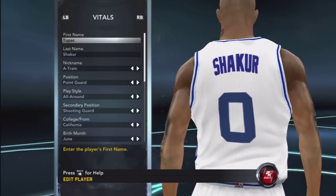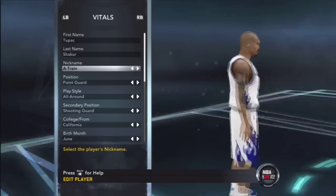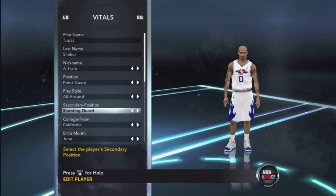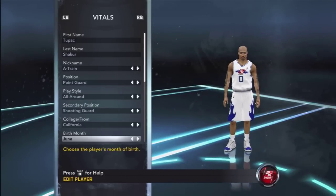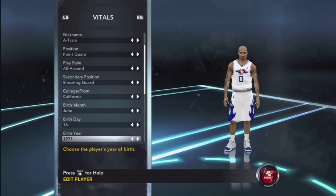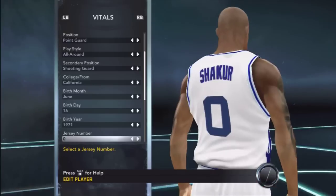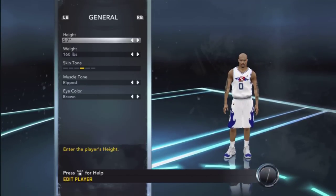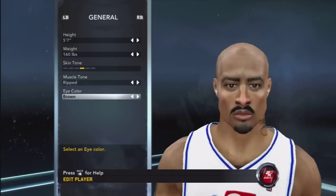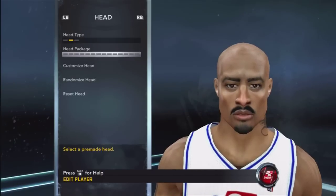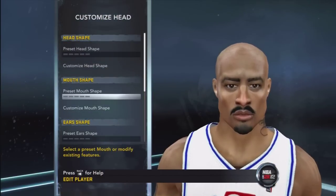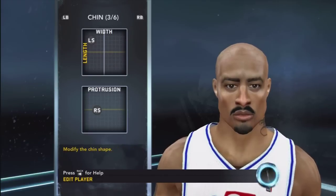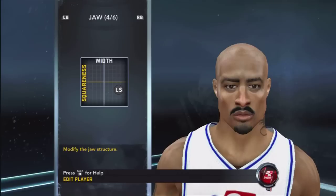Hello, this is how to create Tupac Shakur on NBA 2K12. First name Tupac, last name Shakur. I put California because even though he was born in California, it said origin — Oakland, California. You guys can switch up the birthday date if you want to. But if you want to get the original, I didn't know about the height, so I just put a random height.